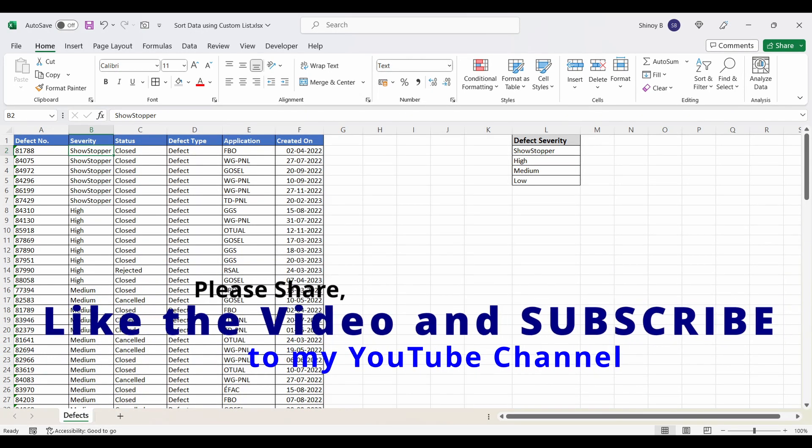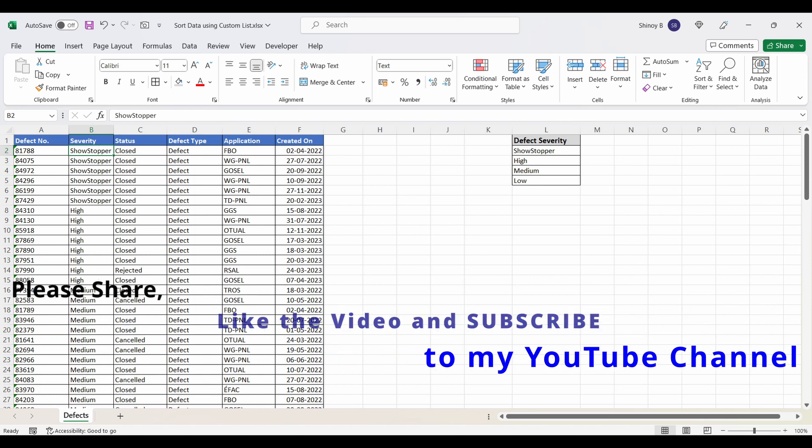Thanks for watching this video. Please click the like button if you found the information useful and leave comments. Also, please subscribe to my channel to get notified about new videos.